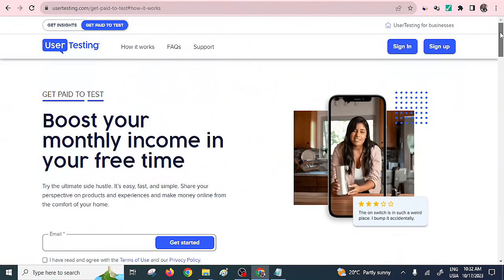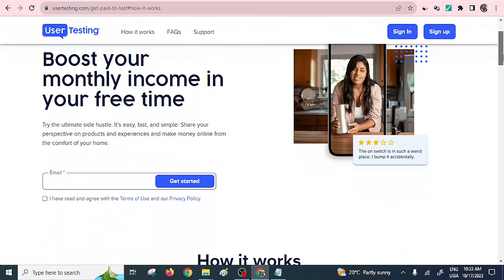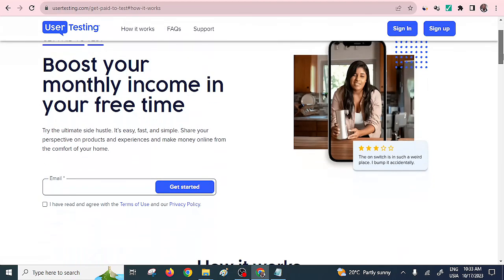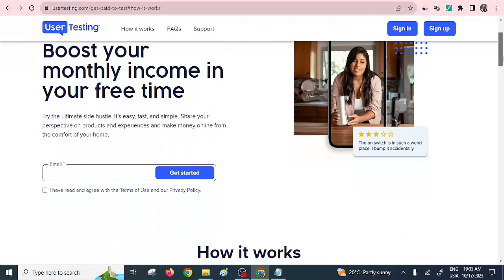The second way is to test apps. You can proceed to usertesting.com and get paid just by testing applications or websites. Someone can send you a link to an app, you use it, and then you make recommendations.